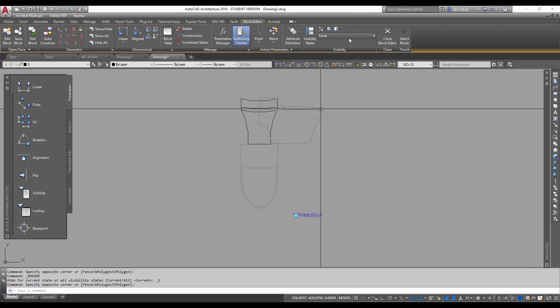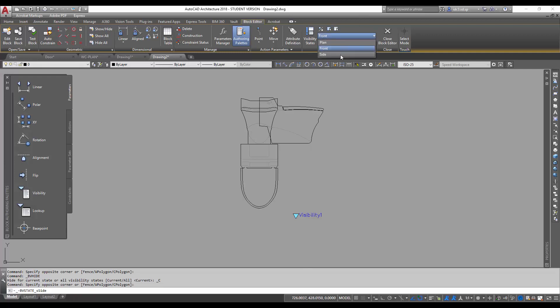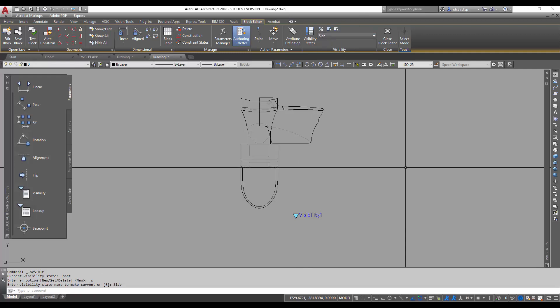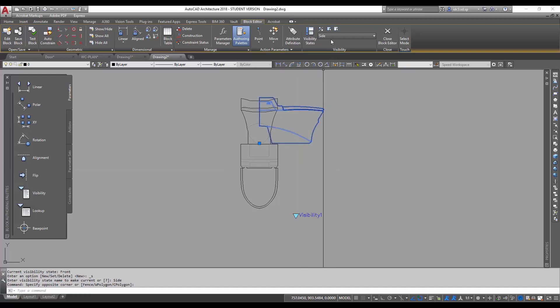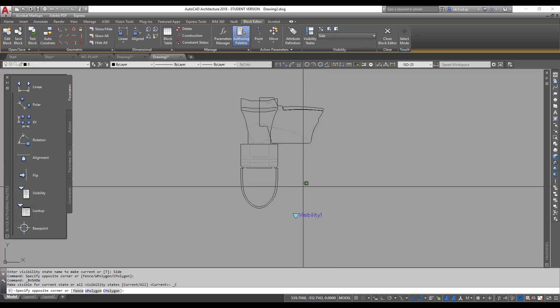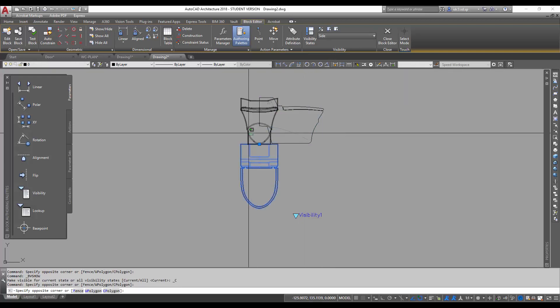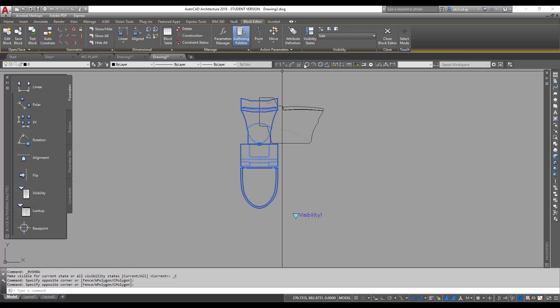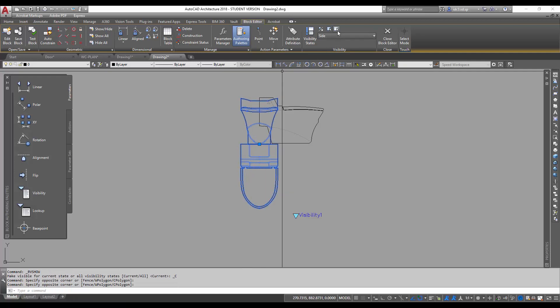And lastly, I'm going to change this one to side. And I'm going to select this to make it visible and make the plan and the front view invisible.